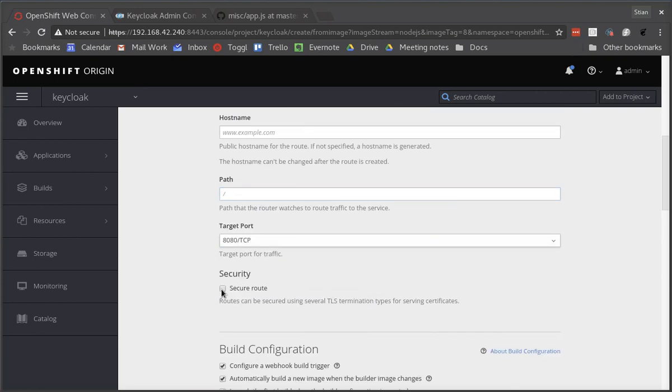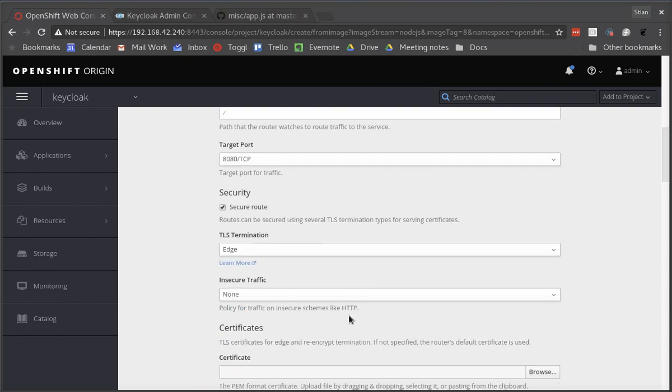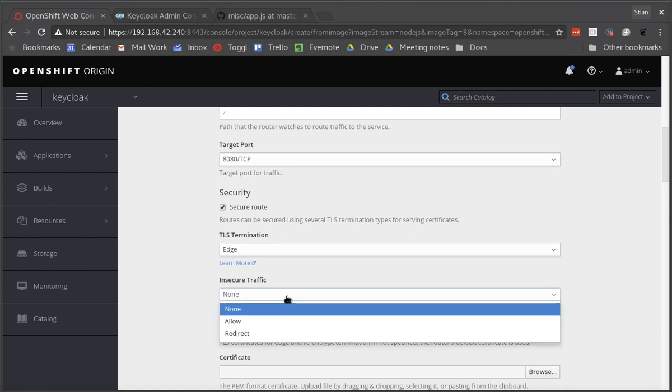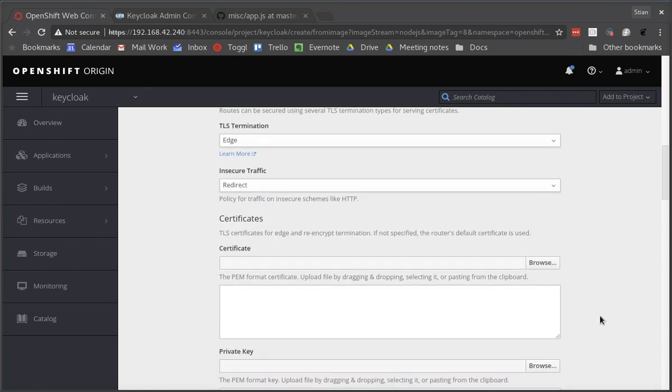I also want to enable a secure route because with token-based security, you should always use secure routes. And I'm going to redirect all insecure traffic to the secure route.